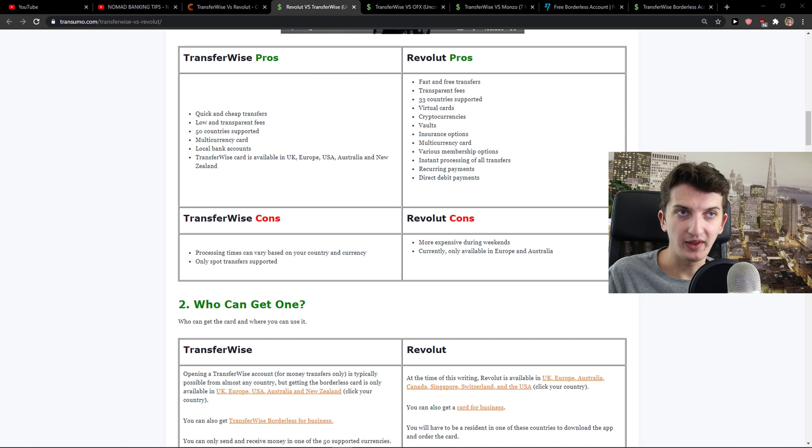Recurring payments, direct debit payments. Another thing, Revolut has a huge advantage compared to TransferWise, that you can create budgeting. This is something that can be useful for you. You can actually have like, okay, I'm going to have 150 euros for food. So that's something good.